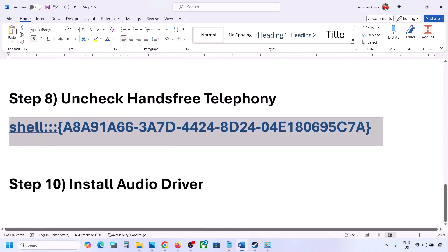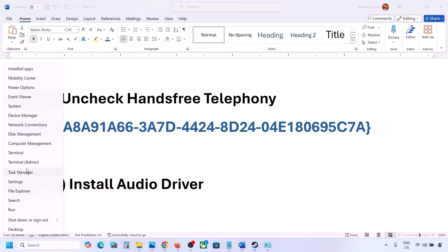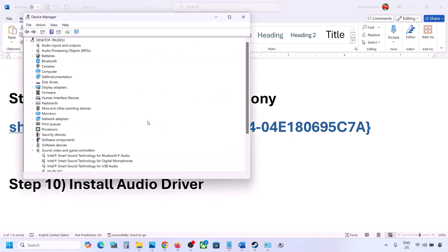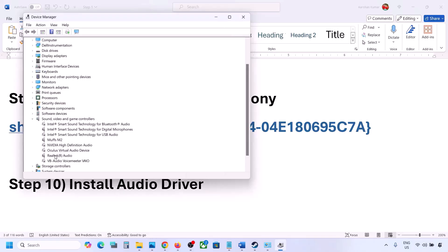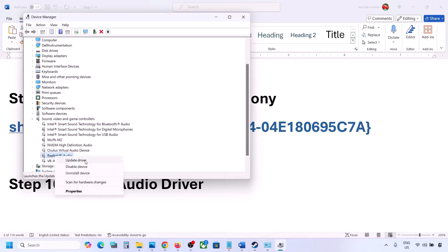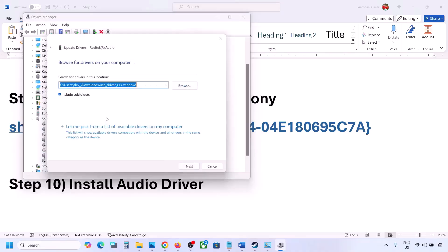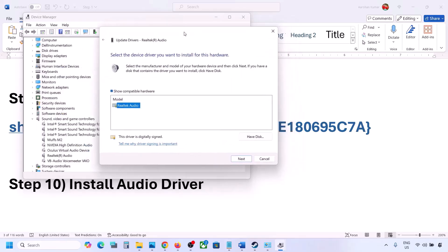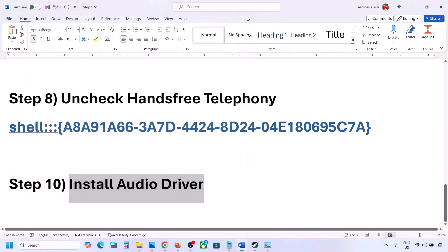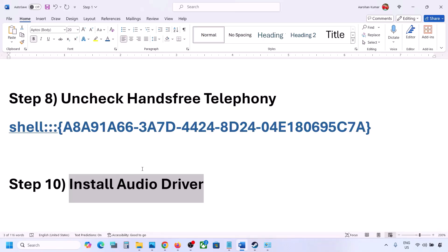The next step is to install or update the audio driver. Open Device Manager, expand Sound, Video and Game Controllers, select your audio device, right-click, and click Update Driver. Choose Browse my computer for drivers, then Let me pick from available drivers. Select your audio device, click Next to install, then restart your computer. You can also download the audio driver from your system manufacturer's website — such as Dell or Lenovo — find your model, download the audio driver, install it, and restart.